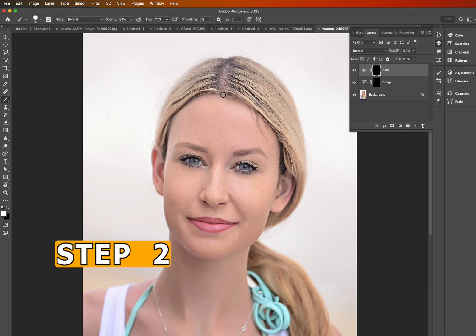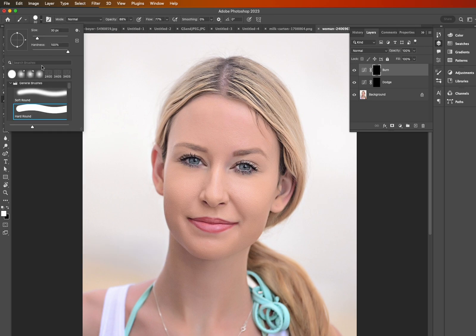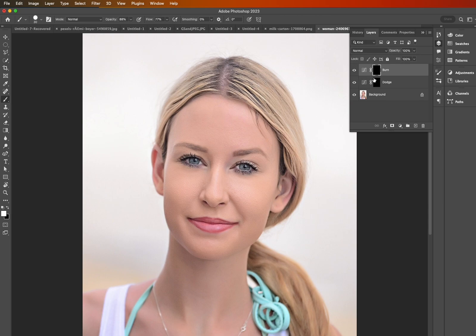Step number two: we're going to grab the Brush tool. Hit B on your keyboard or simply grab it from the toolbar. We're going to choose a harder brush, about 30 pixels. The way this works is whatever you paint onto these layer masks will effectively turn into the burn or the dodge. So we've got the Burn layer selected.